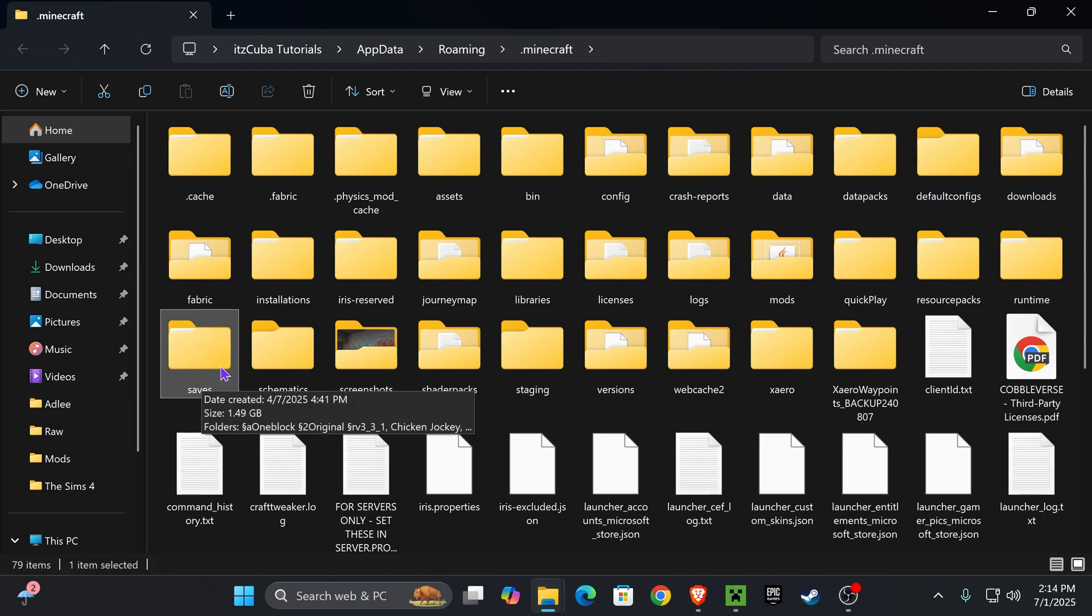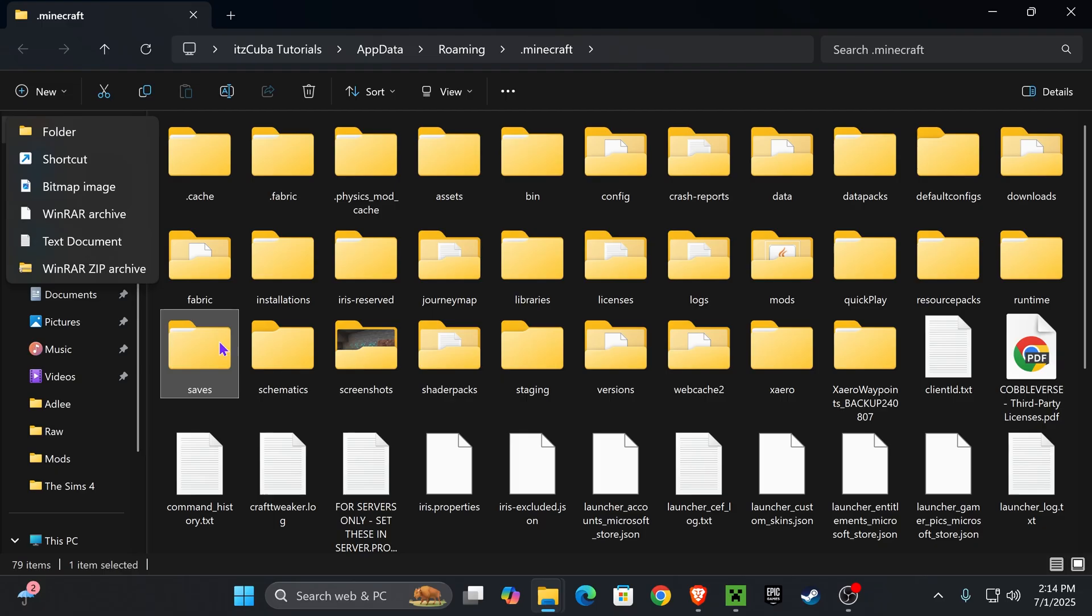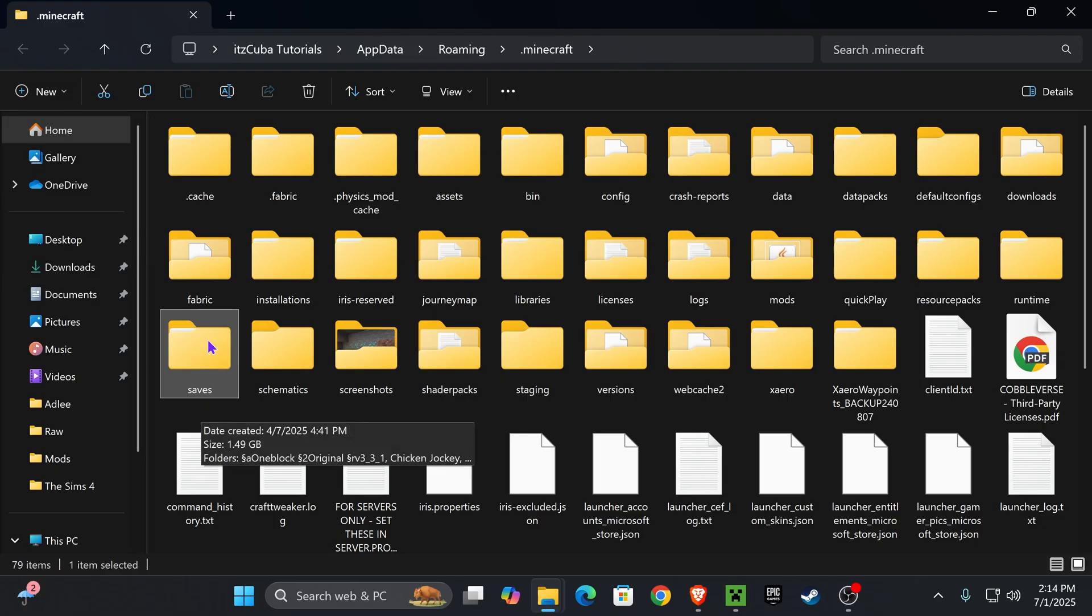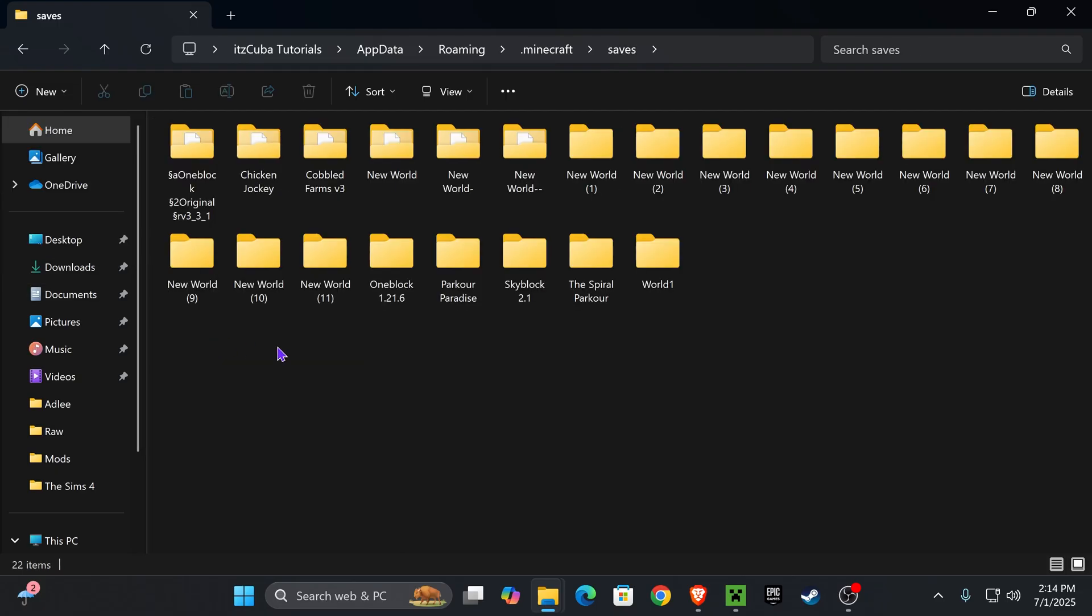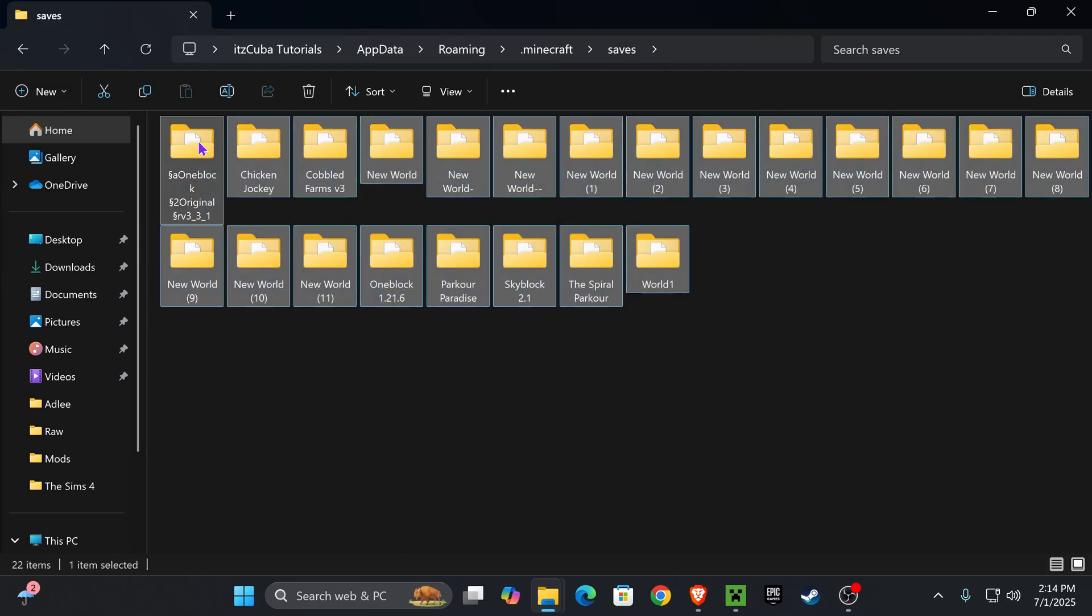My saves folder is right here. If for any reason you don't have a saves folder, just go ahead and create it. Press new folder and name it saves. Now go ahead and open this folder.